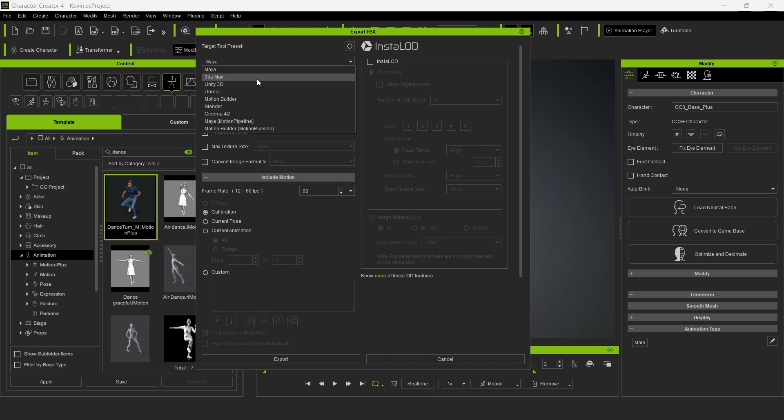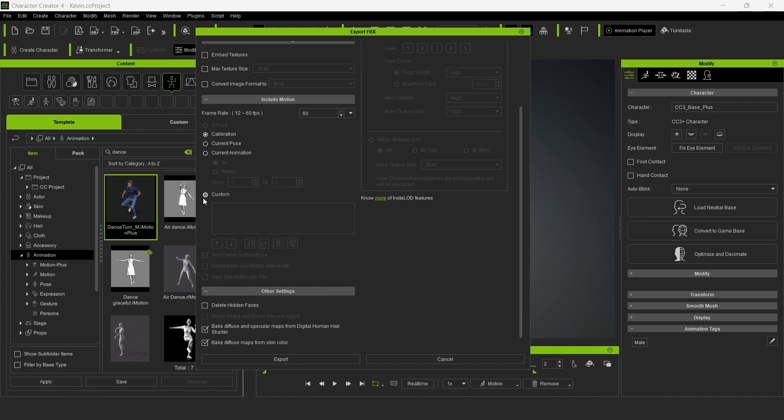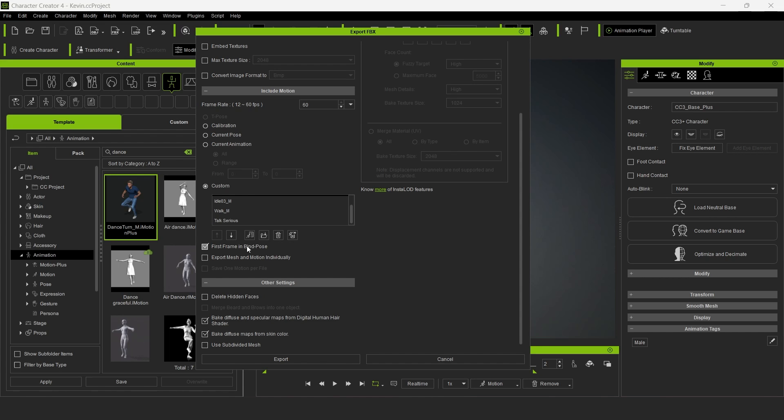From the drop-down menu, select Unity 3D. Make sure that FBX Options is set to Mesh and Motion. Next, click on Custom and then the Load Perform button to load all of the animations. Be sure to uncheck First Frame in Bind Pose.